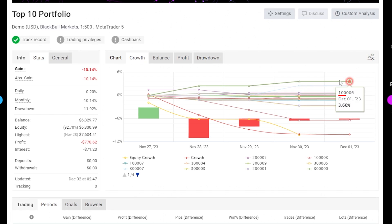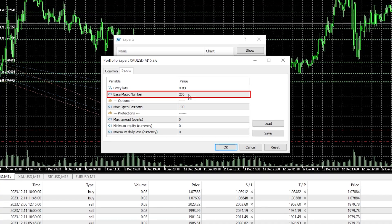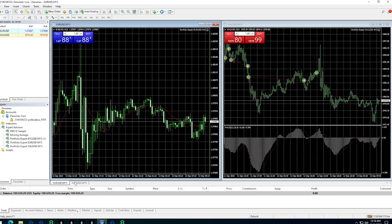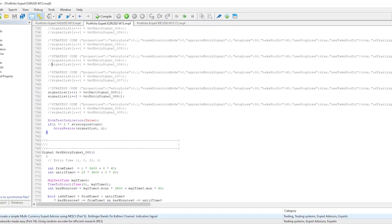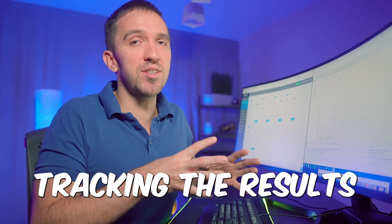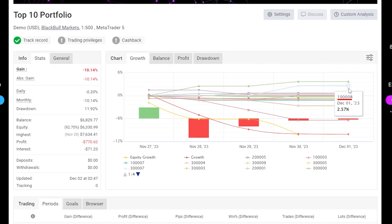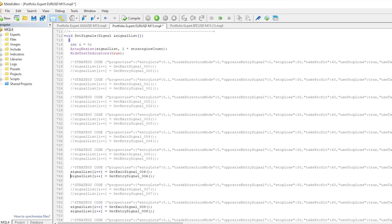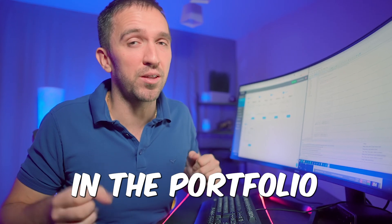I traded just three Expert Advisors on a live account with DarwinX, and for that same period the account had a very good result. In the demo account, I placed a Portfolio Expert Advisor with magic numbers starting at 100 for EURUSD, and 200 for gold. By modifying the code, I can see which strategies are enabled. Once I track results, I identify the most profitable ones — in this case ending in 06 and 08 — remove the forward slashes to activate them, and after compiling, only those two are active in the Portfolio EA.